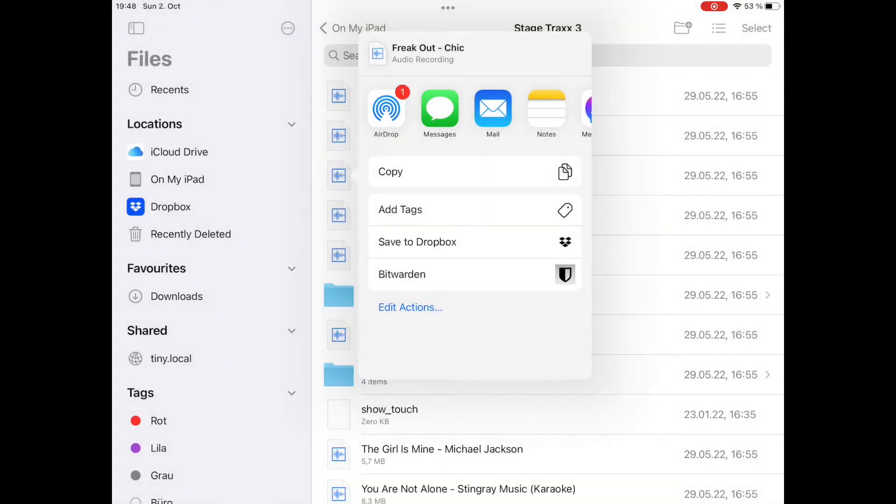And the same basically happens the other way around. When I AirDrop something from another device to my iPad, it will pop up a dialog and you can decide what to do with the file you receive. I will show you that very shortly. So let's get back to StageTracks.